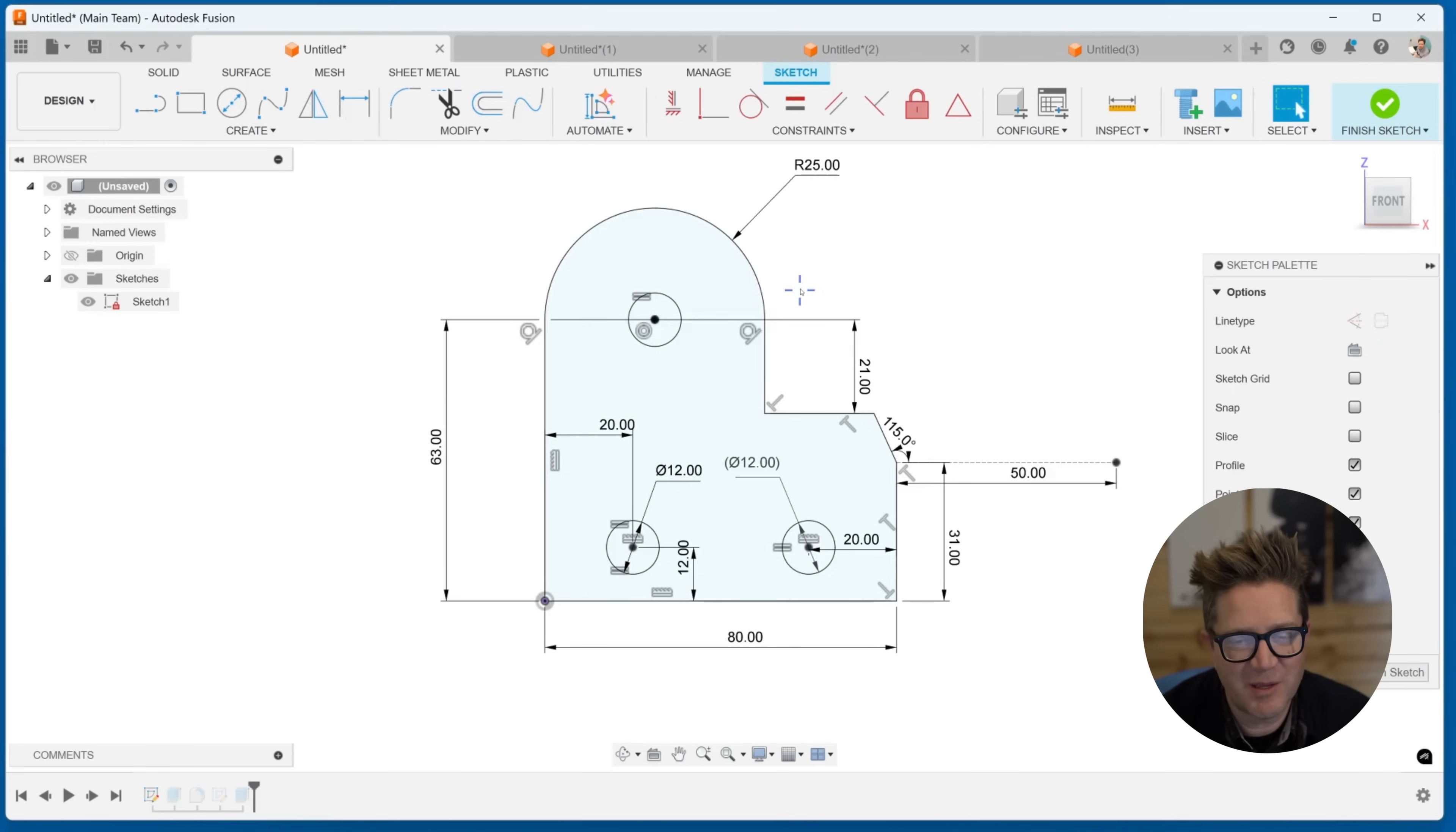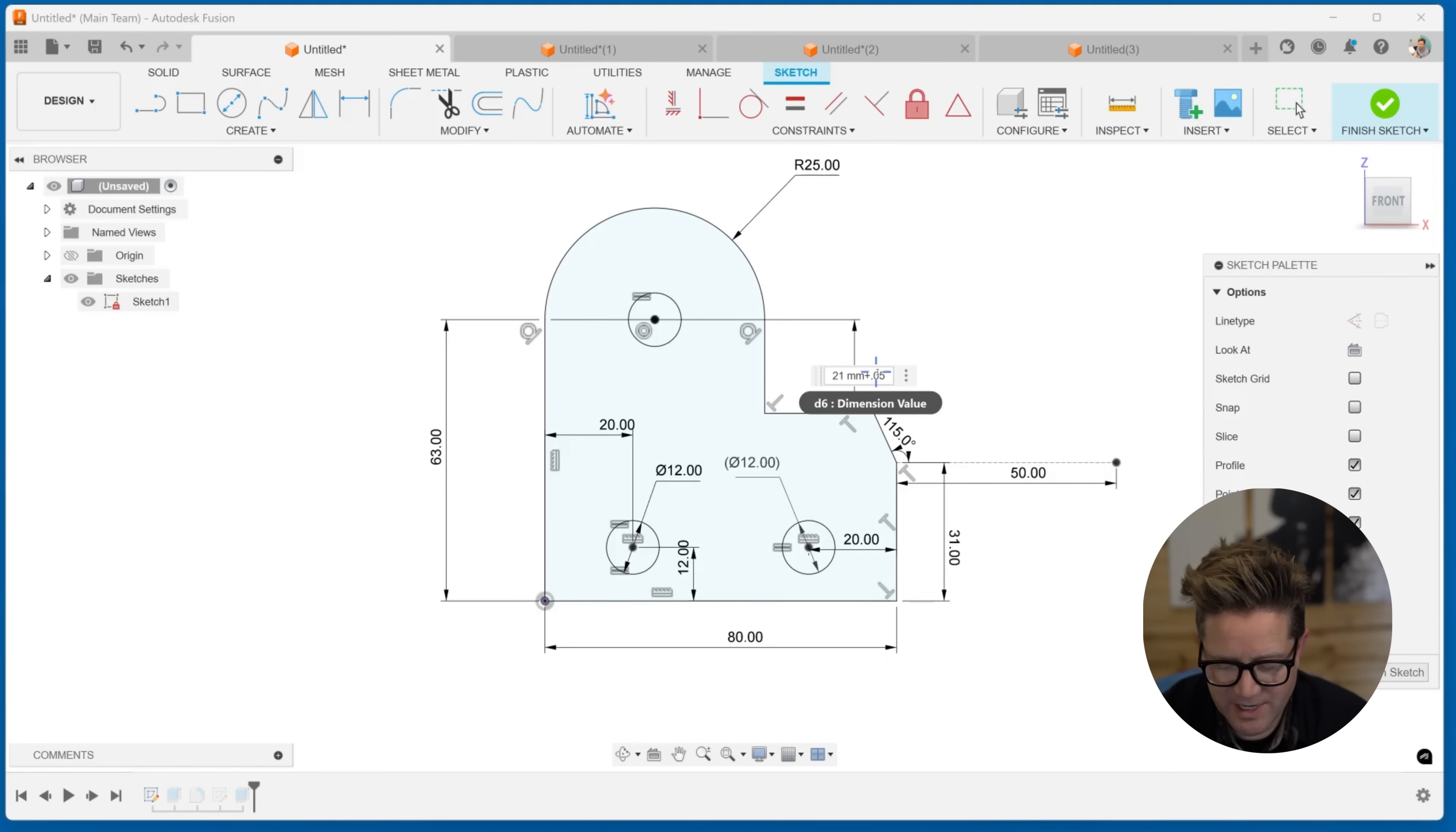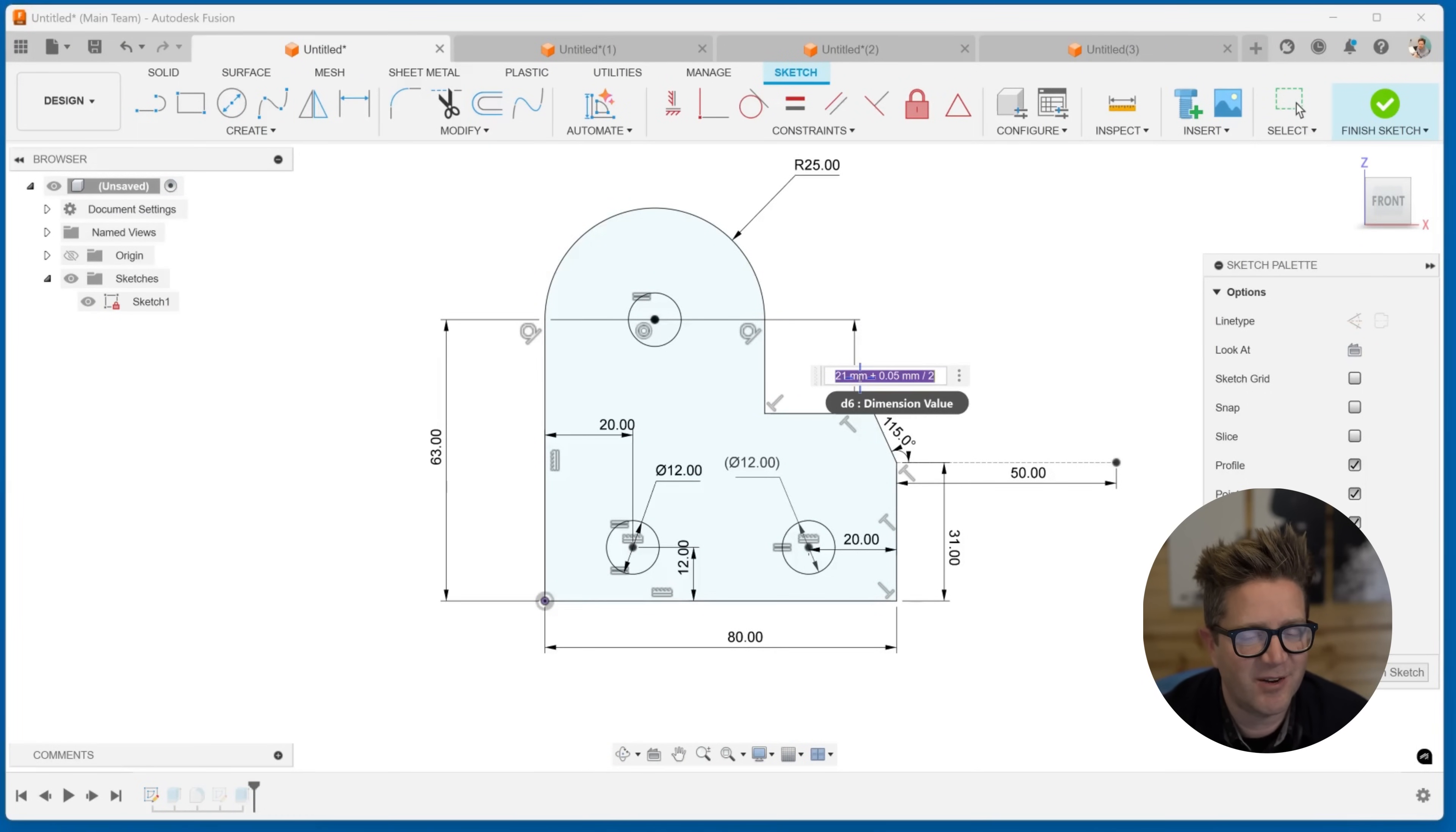Did you know that you can do math in Fusion? When I'm doing this height here, it's 21. I actually could add 0.05 to it and hit enter, and it does that math for me. You can divide. You can multiply it by pi. You can do whatever you need to do, and you'll get that math, those values, done right in the dialog.